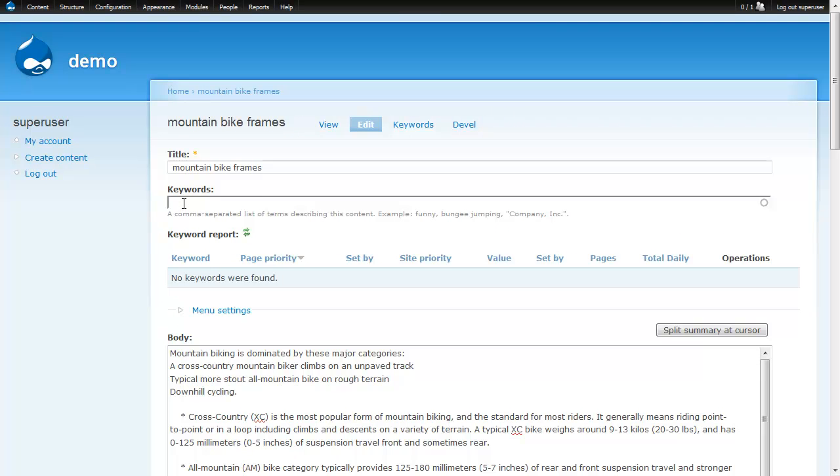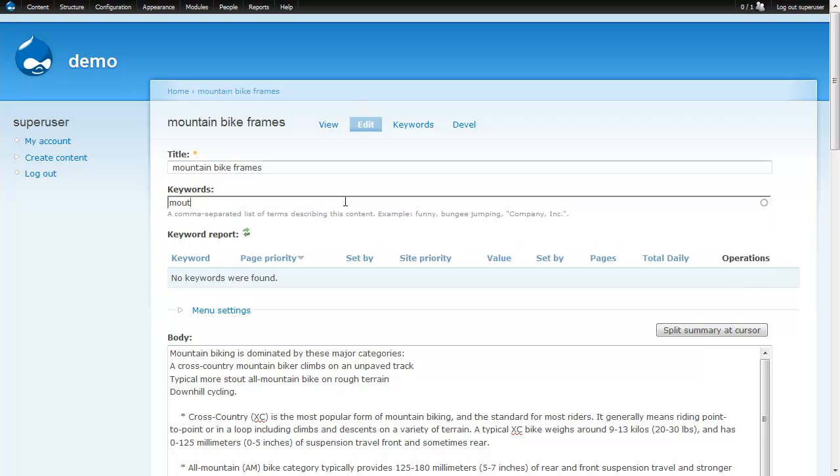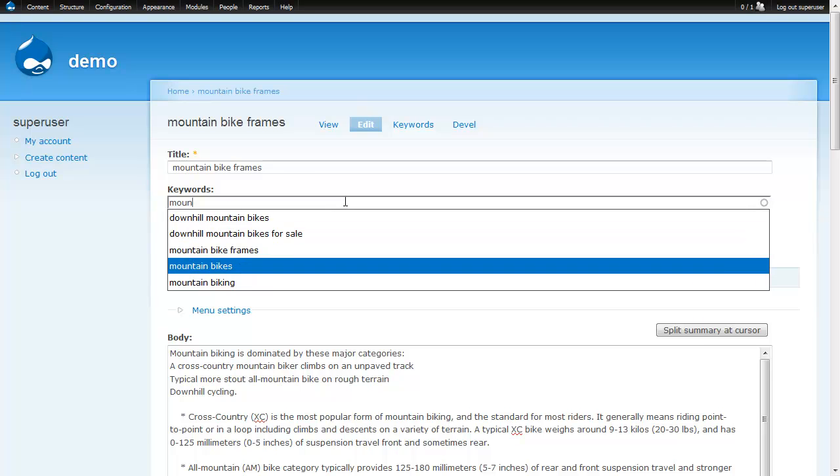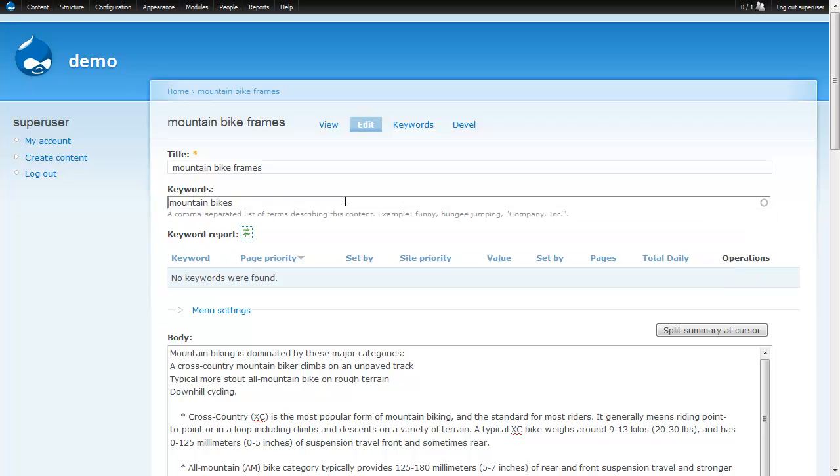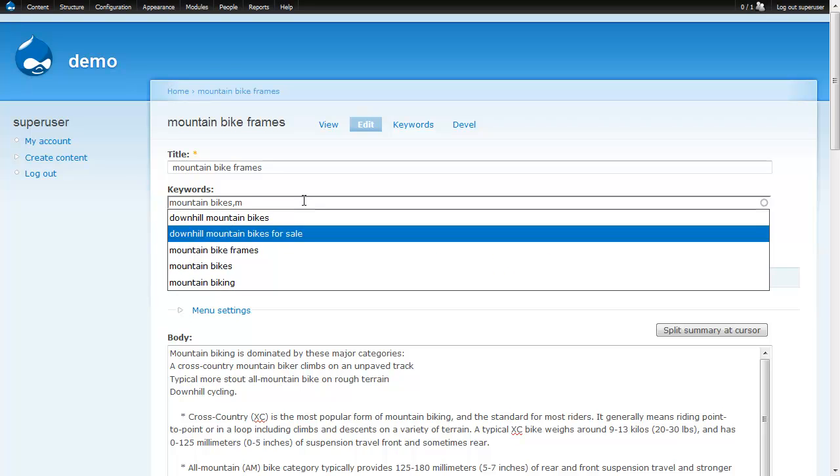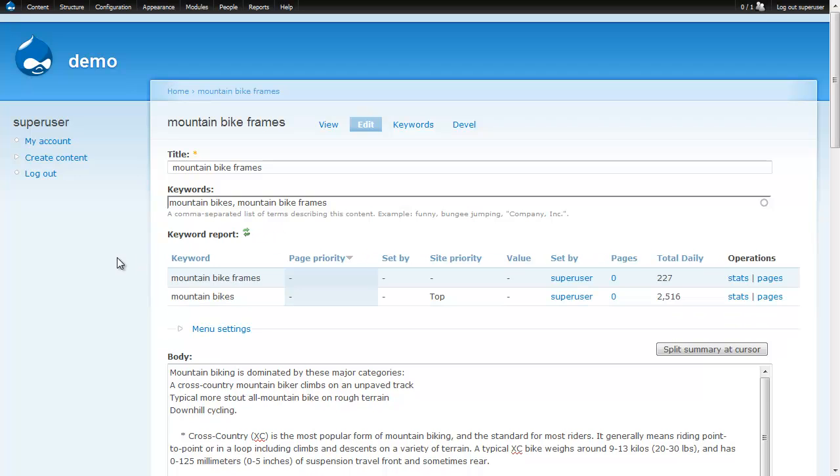Here we are on a node edit page where I've been writing some content about mountain bike frames. I want to look at what types of keywords I want to associate this content with. I'm going to type in mountain bikes, and then take a look at mountain bike frames. And what we see is the keyword research module has added this field set down here, which can give us some extra reporting. So, I click the refresh button, and it comes back with information about our two keywords.